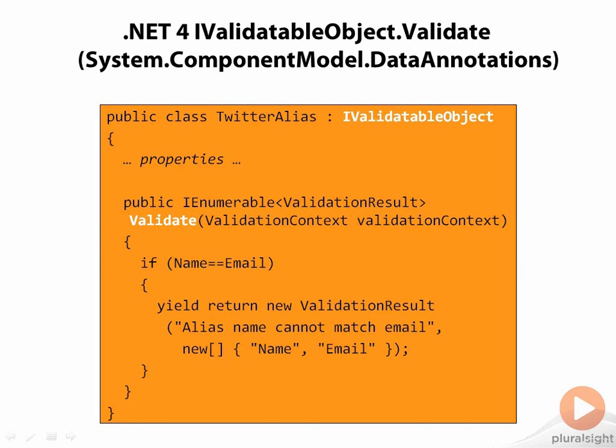Beginning with MVC3, IValidatableObject was honored by MVC3's validation API, and Entity Framework's validation API will also check any IValidatableObject.